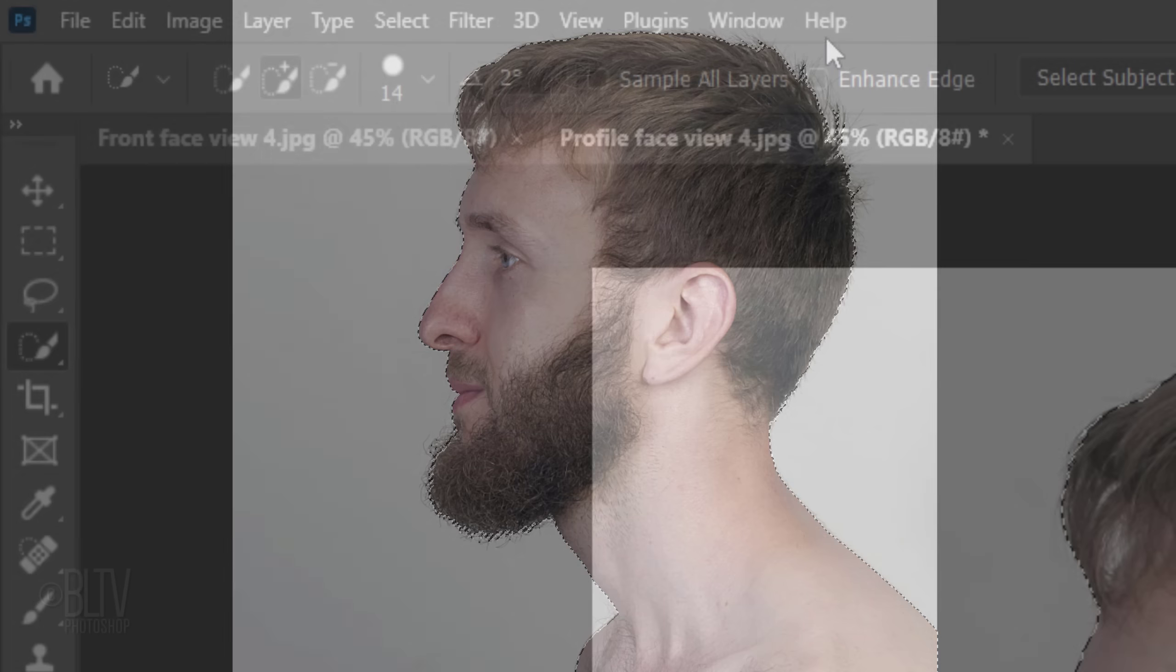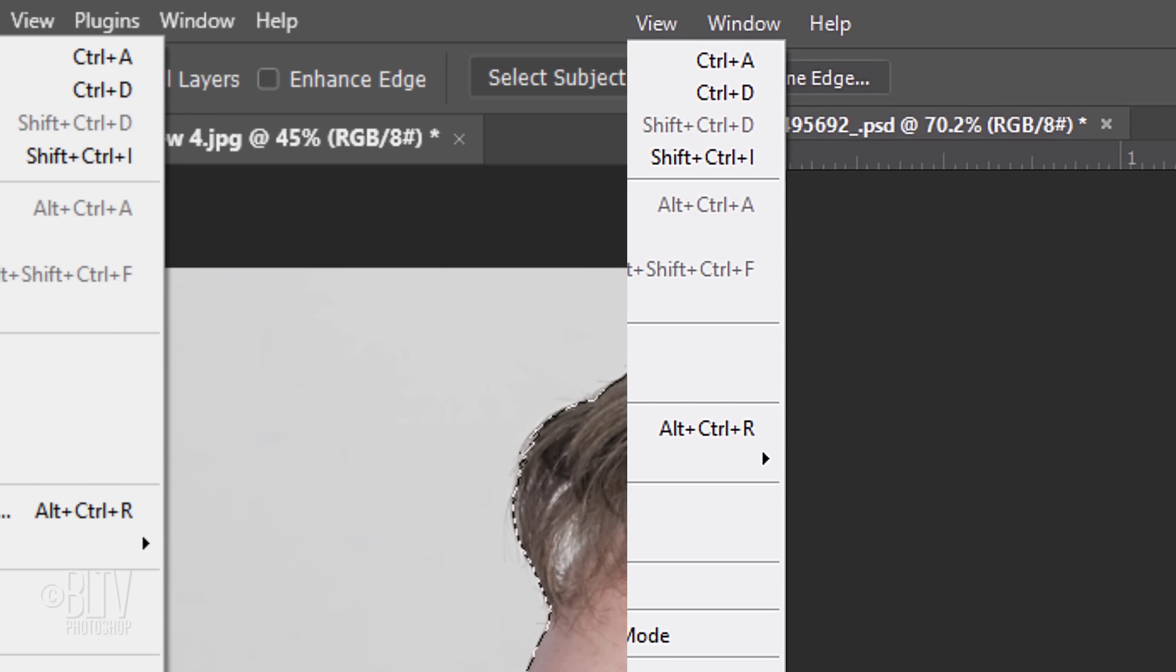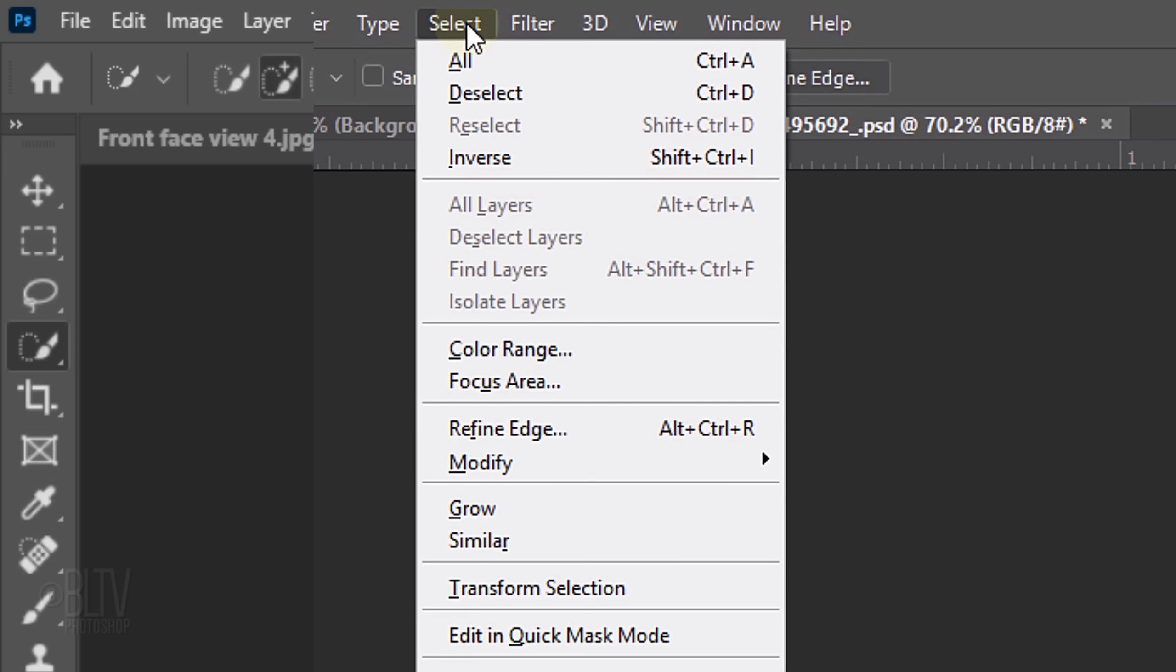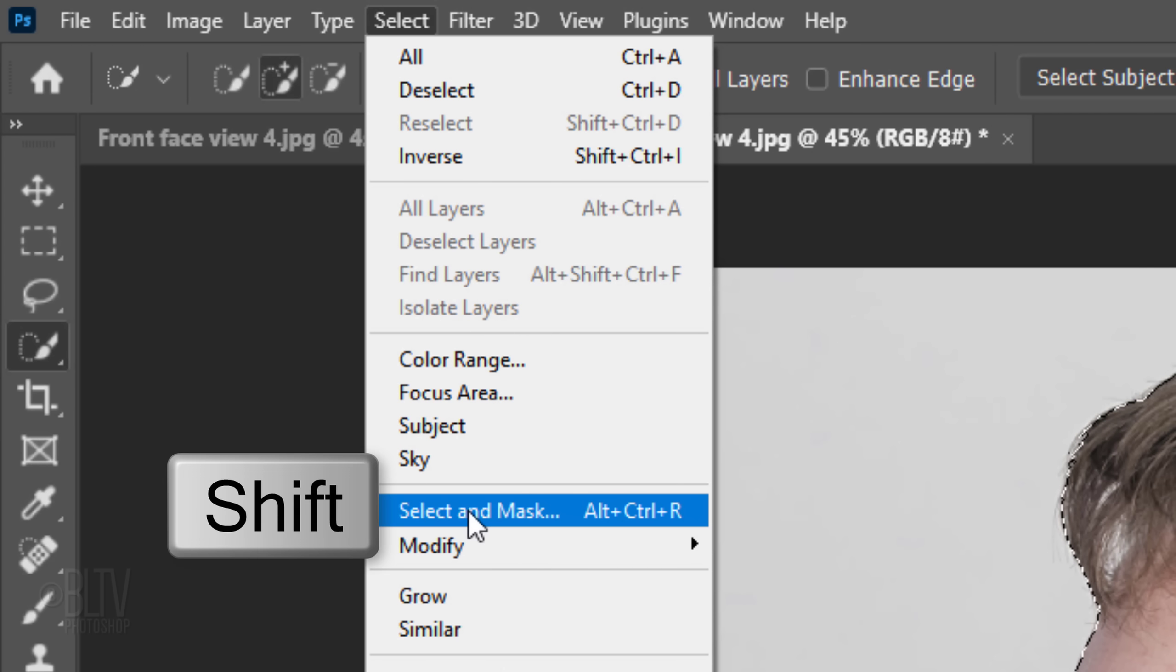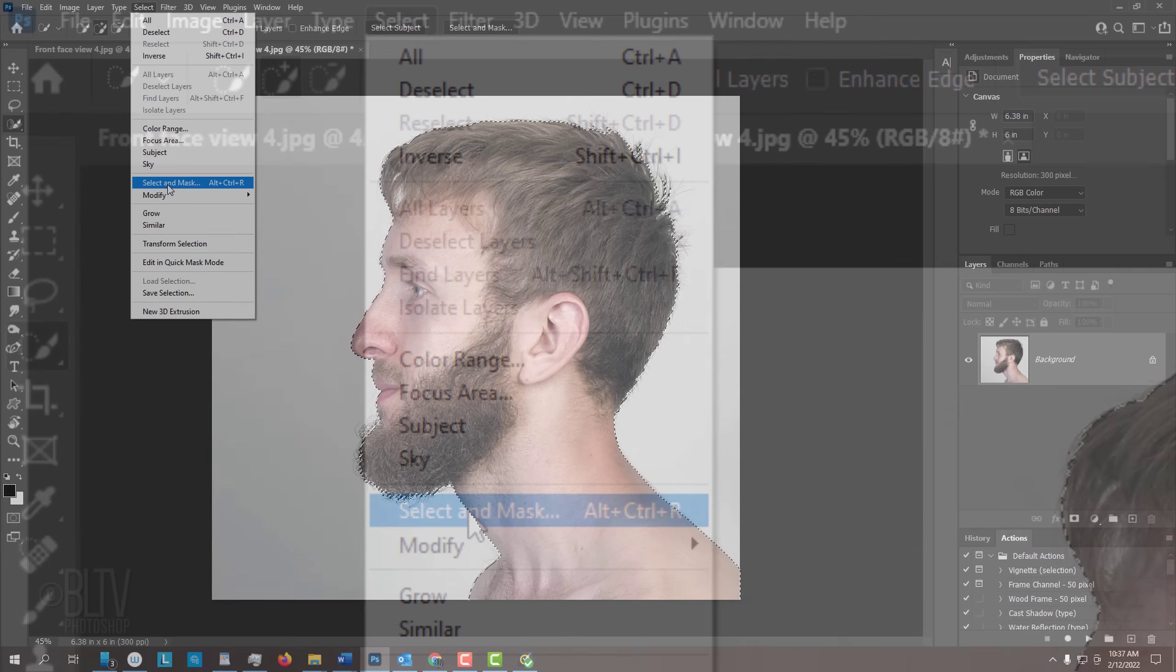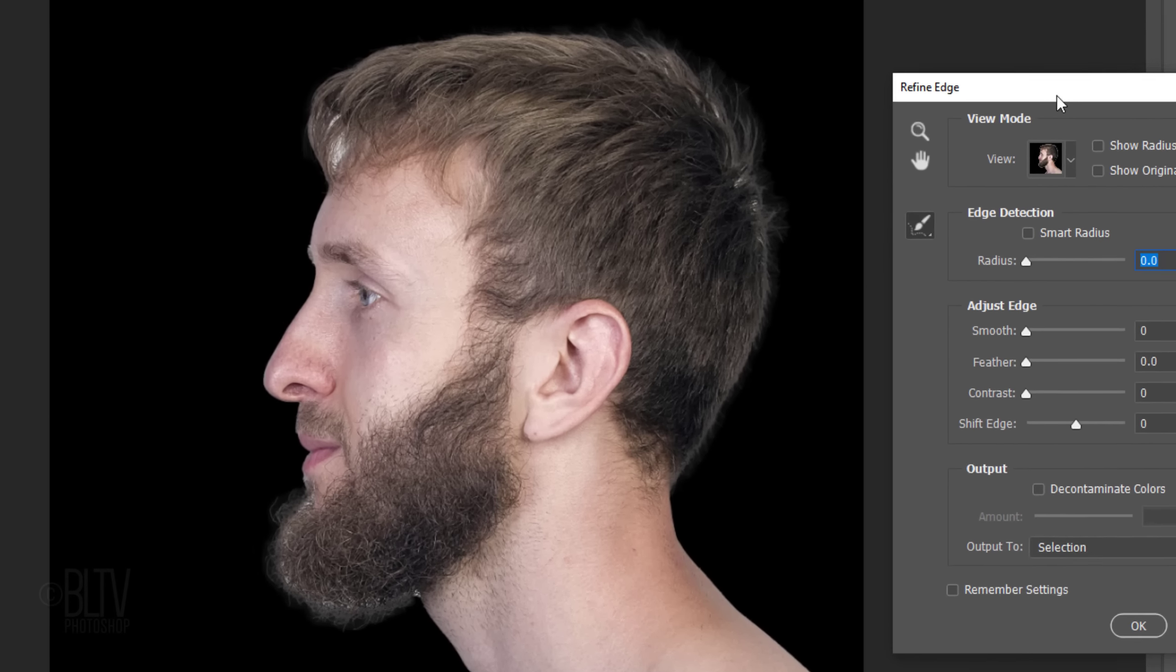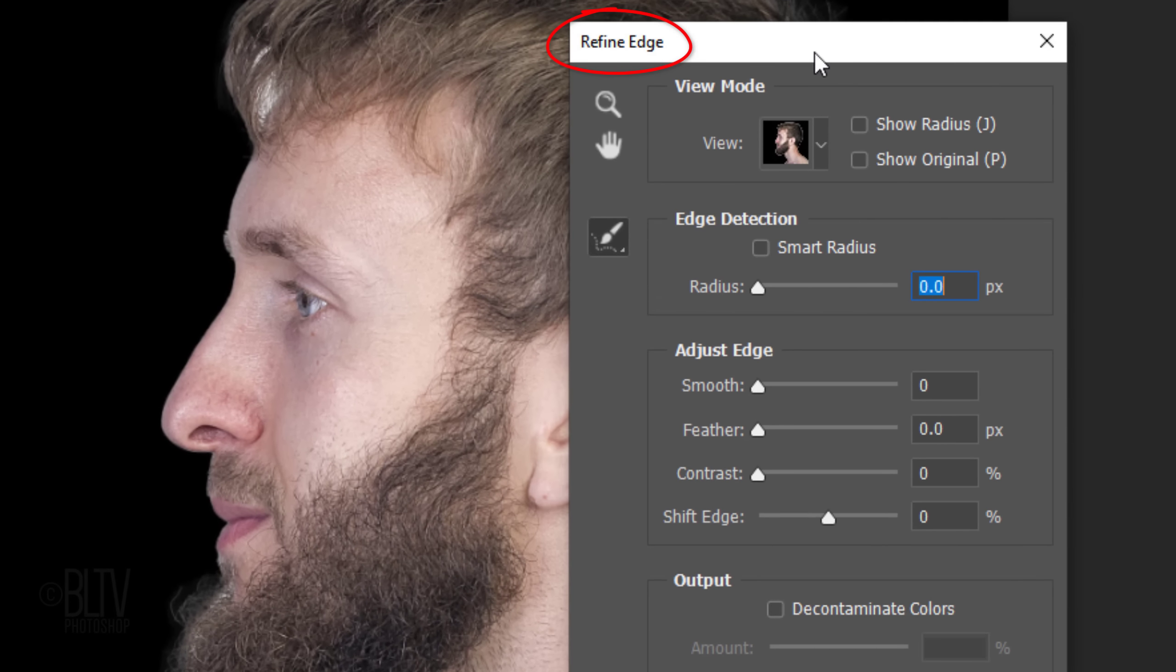To refine the edges of hair, go to Select. In versions earlier than CC 2015.5, click Refine Edge. In later versions, click Select and Mask. If you prefer to use Refine Edge, Shift-click Select and Mask. I did in-depth tutorials on both of these filters, so if you want to watch them, I included their links in my video's description.